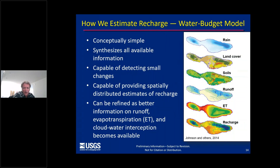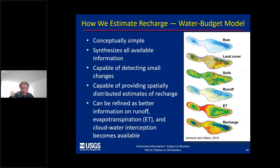Now I want to talk about how we estimate recharge. Our center has developed a computer code to estimate regional groundwater recharge rates using a water budget approach. The code requires input data that quantify the spatial and temporal distribution of precipitation, land cover, soils, runoff, and ET. The code can also incorporate inputs of cloud water interception or fog drip, irrigation, seepage from wetland taro, reservoirs, and septic systems, as well as leakage from water mains. These models are useful for estimating the impacts of land cover and climate change on recharge and can help provide critical information for evaluating the benefits of watershed management.